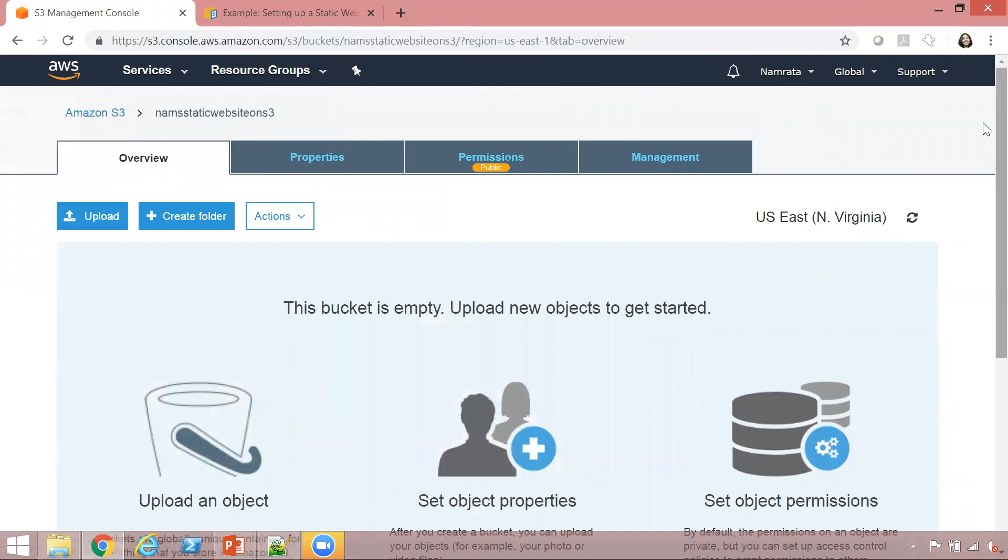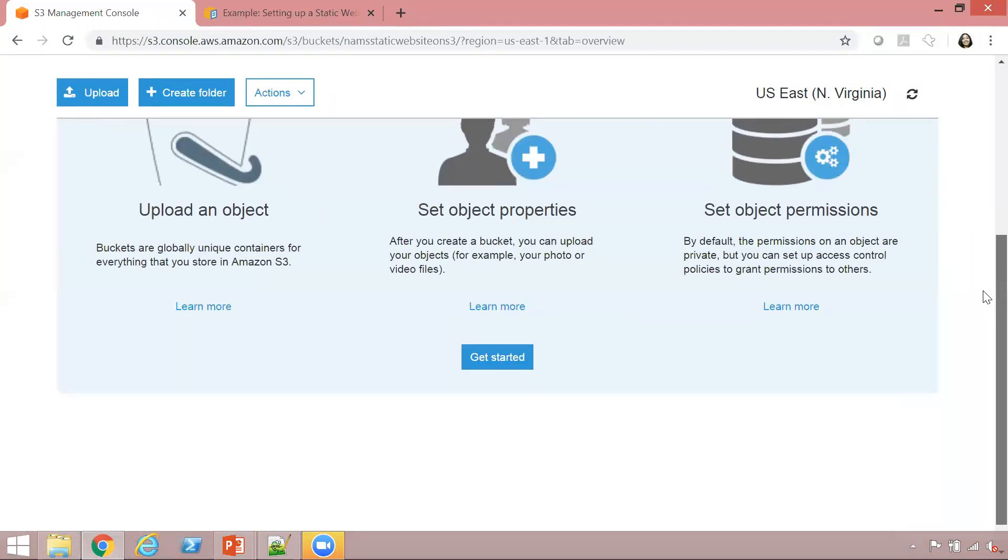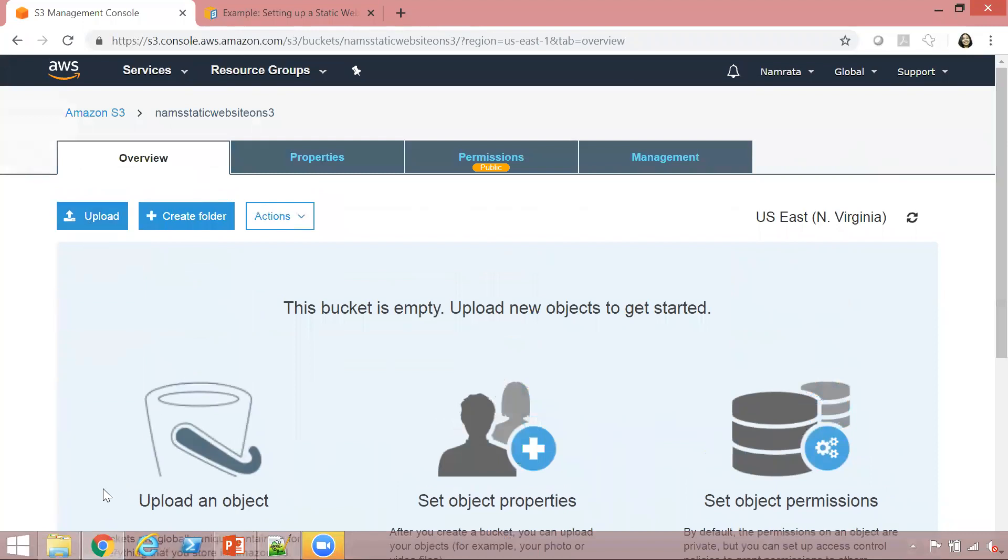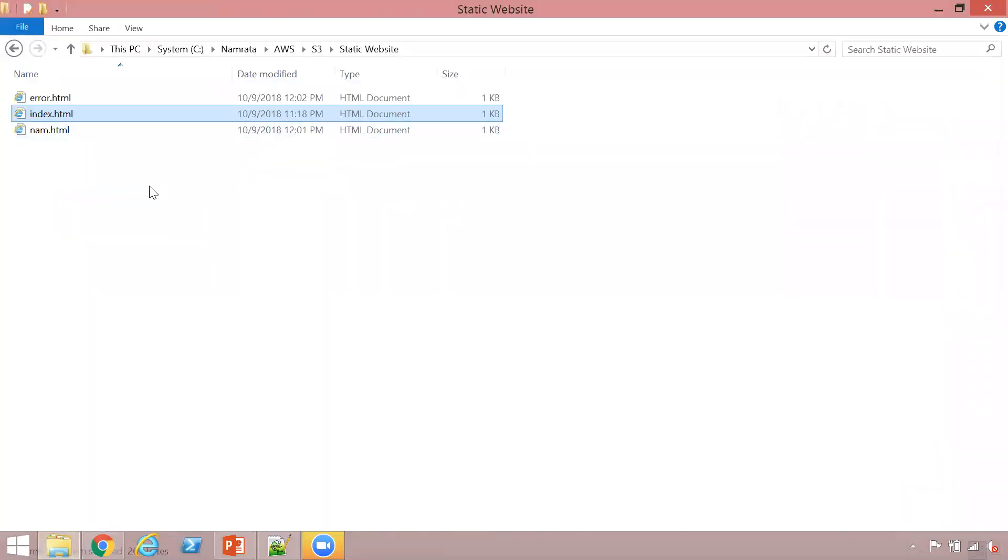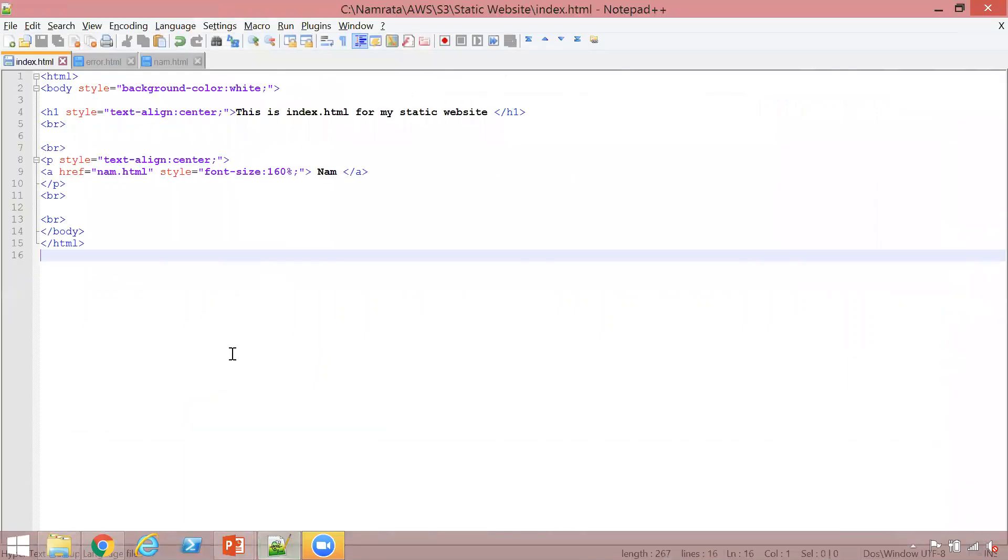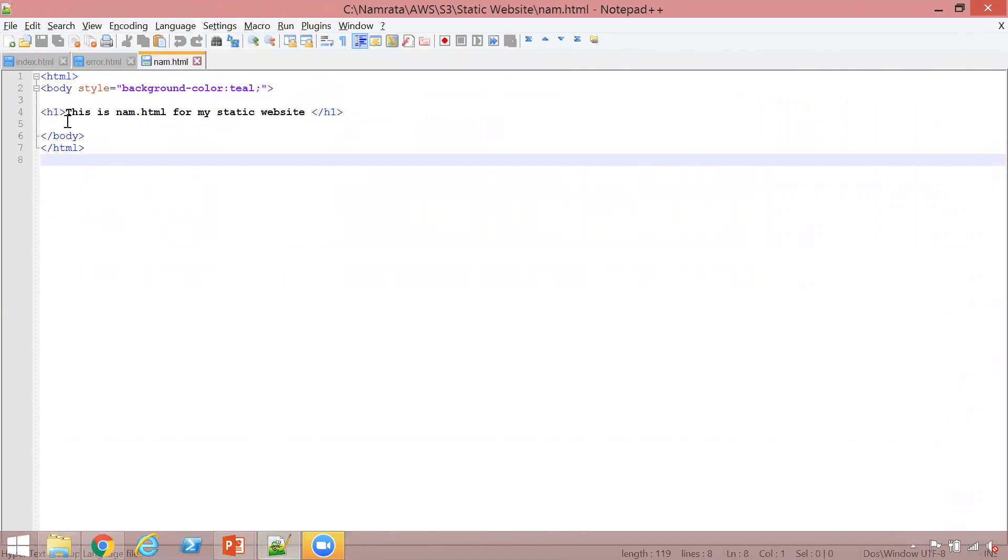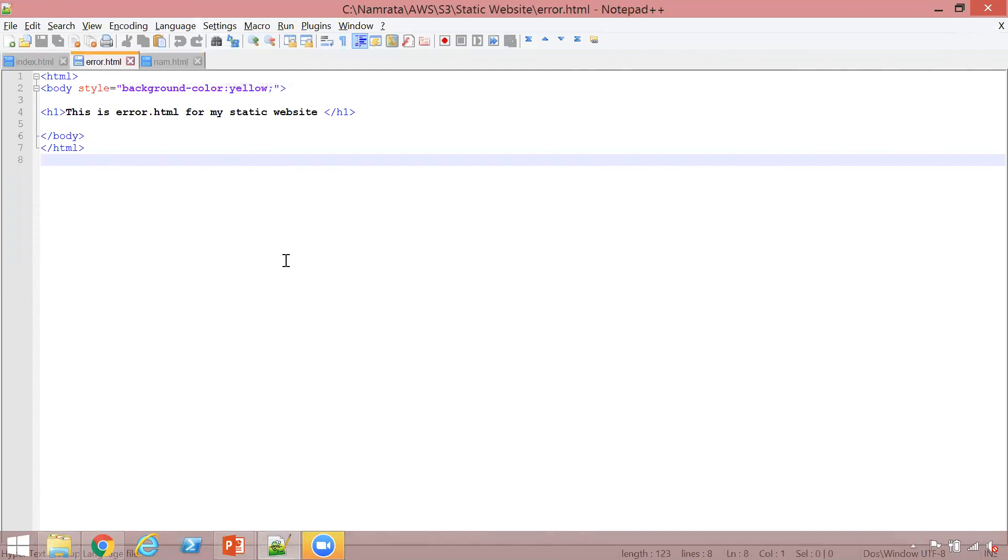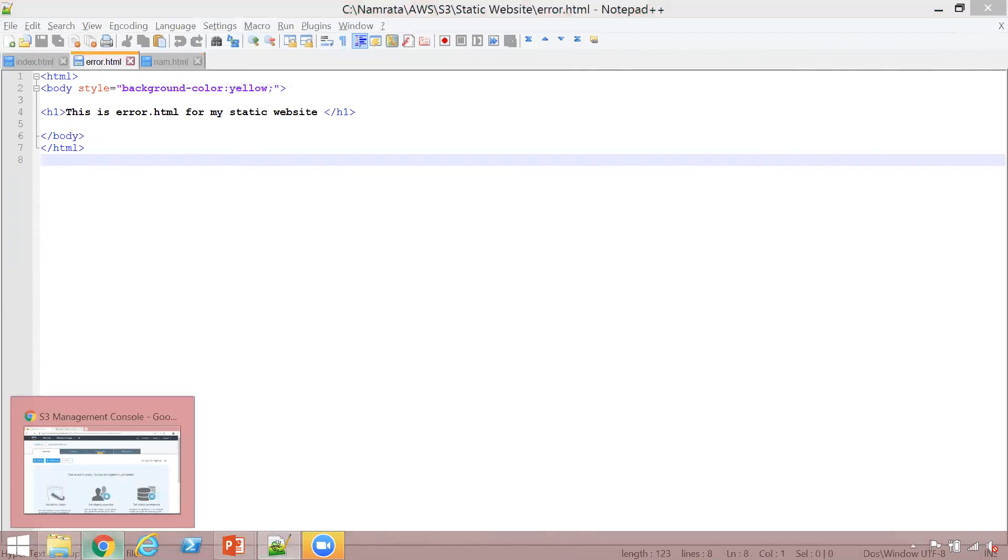We can now upload a few documents. I've created three HTML files. Let's review them. This is my index.html - it has a header and I've created a link to another page, NAM.html. It has nothing else, just a header saying this is NAM.html for my static website. I've created the error page, error.html, which has a header saying this is error.html for my static website.